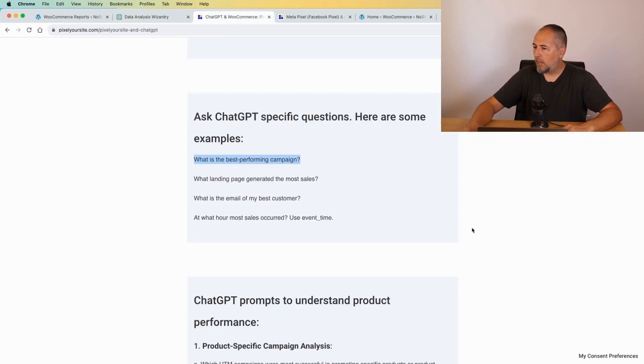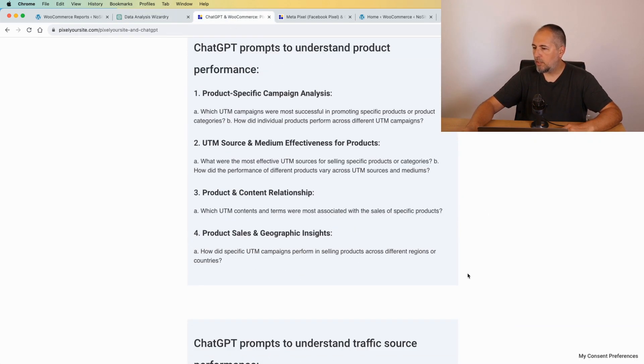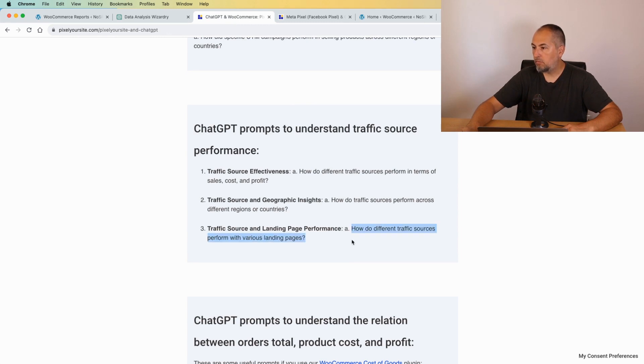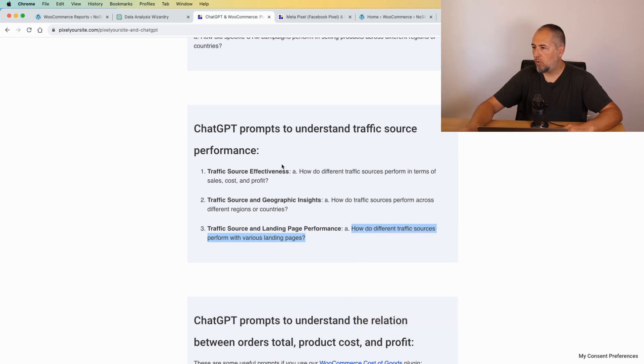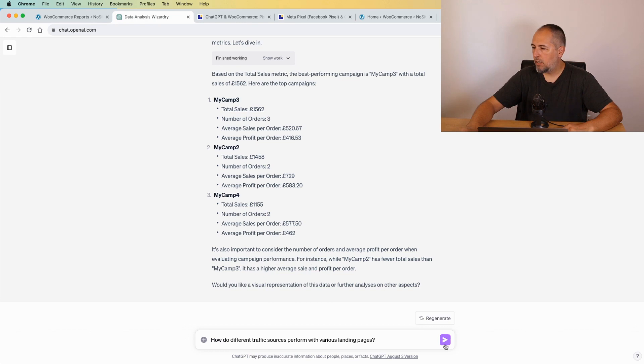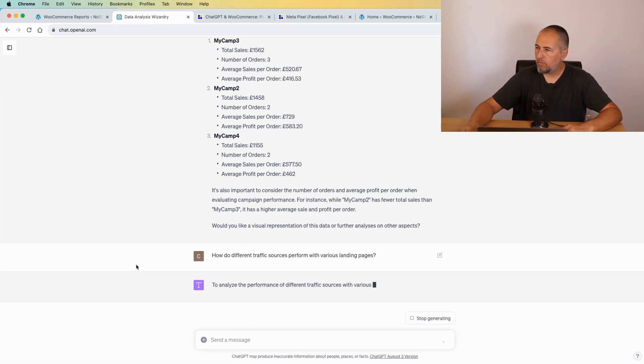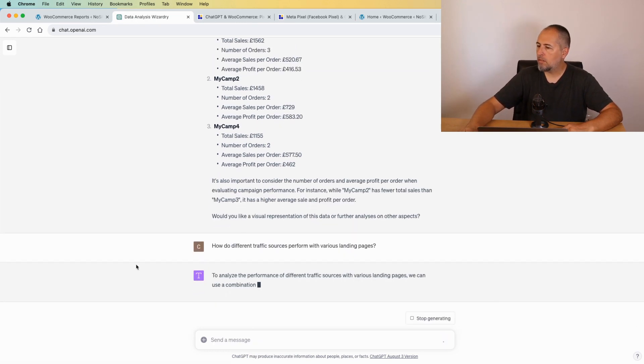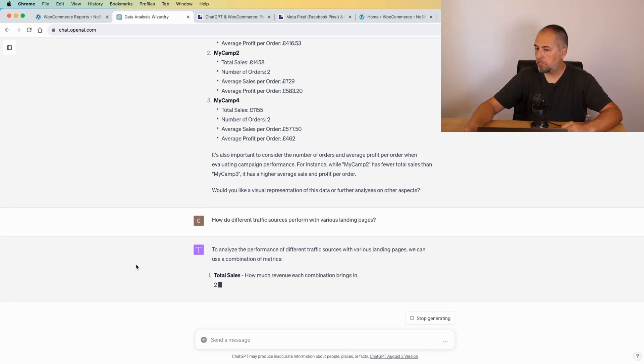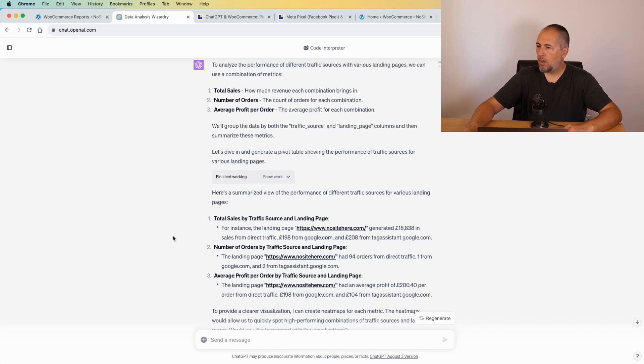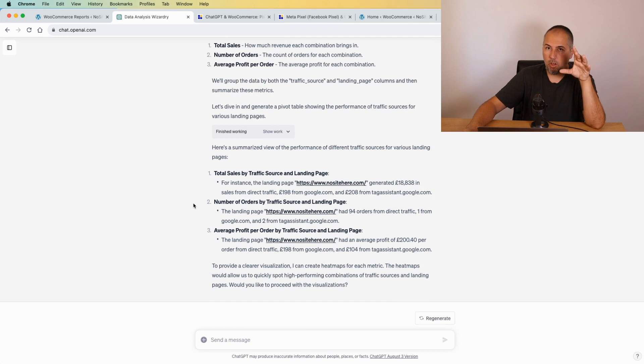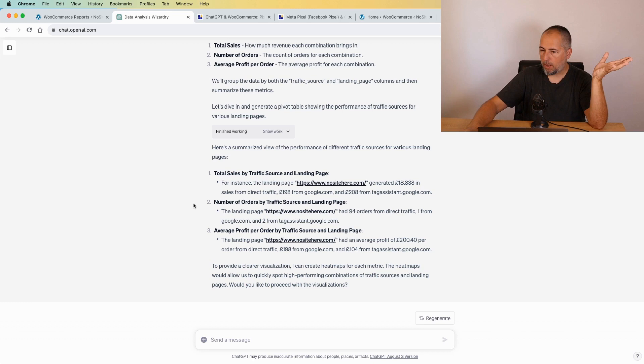Let's try this one: How do different traffic sources perform with various landing pages? And see what answer we will have. Okay, we have the answer. It's not very relevant because all my sales were done from the same landing page, which is the home page of the website.